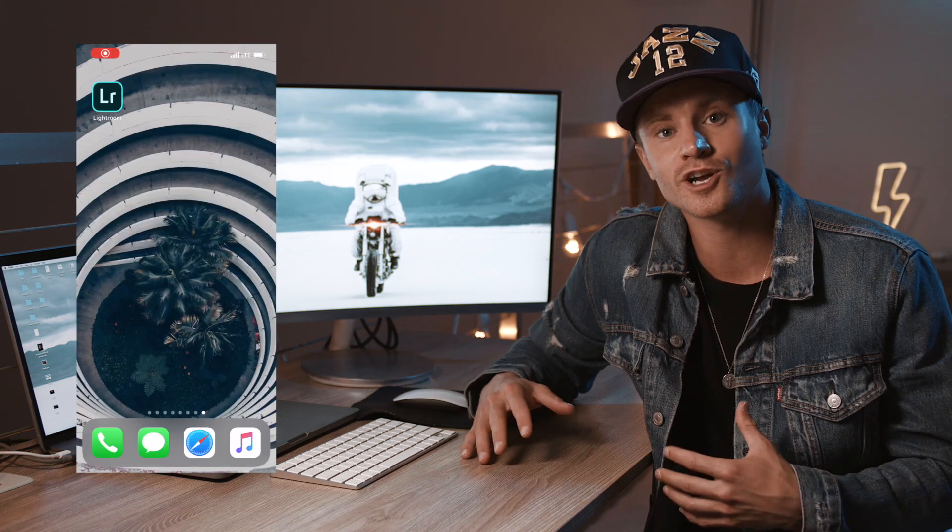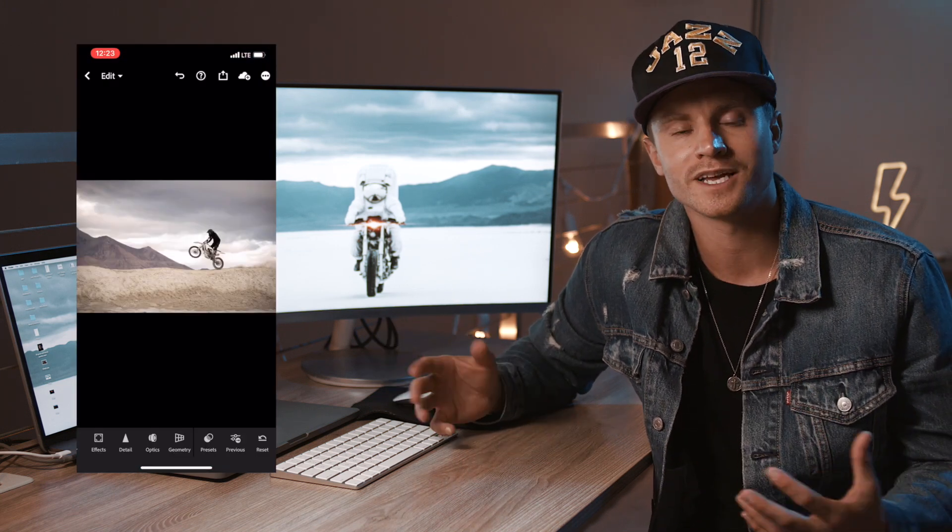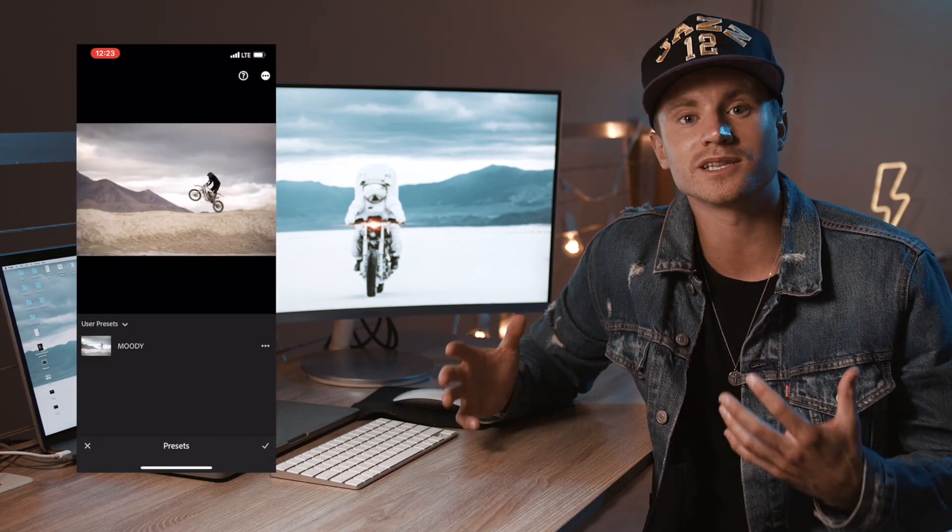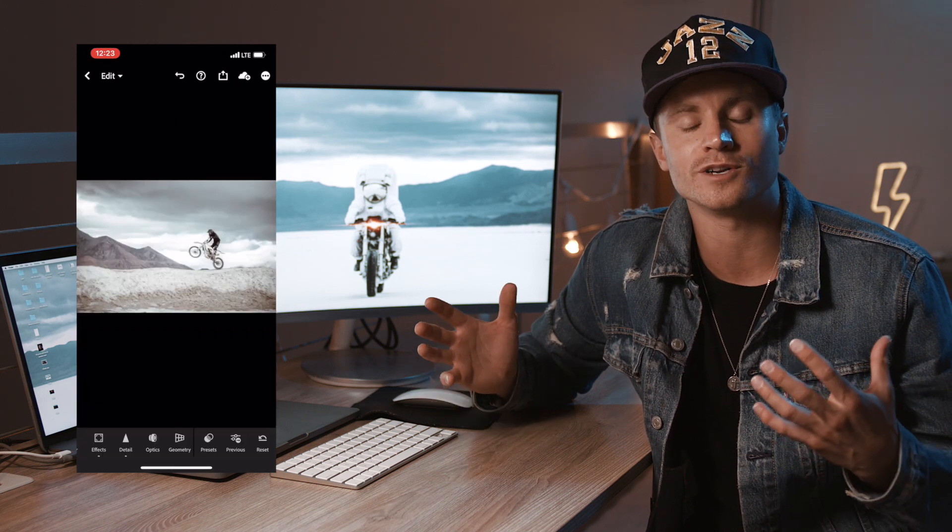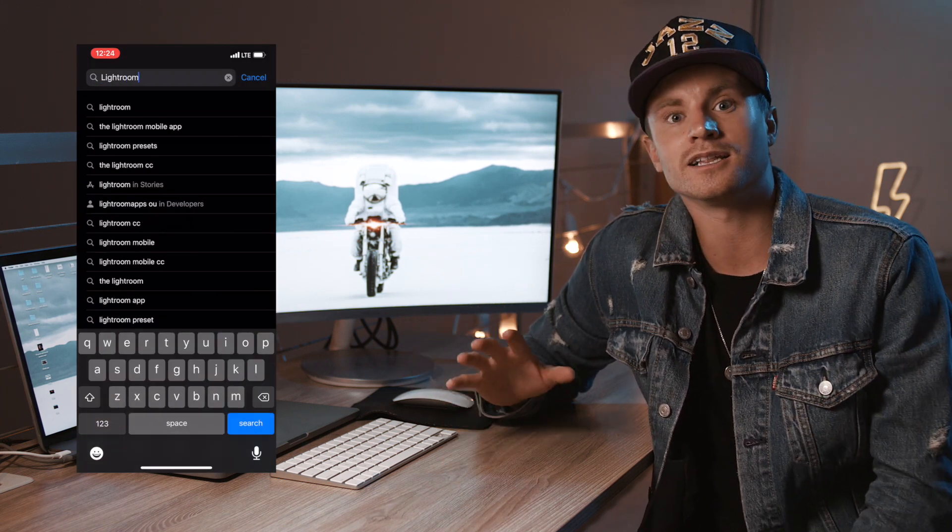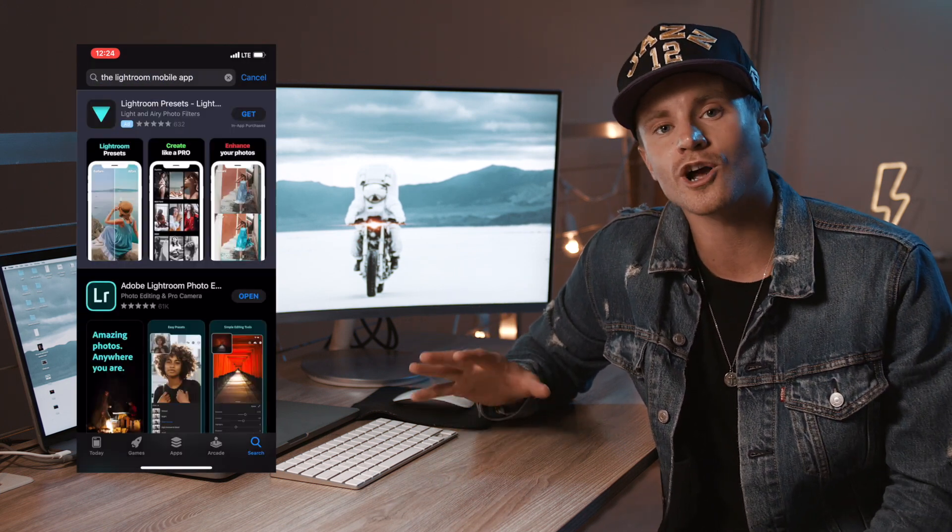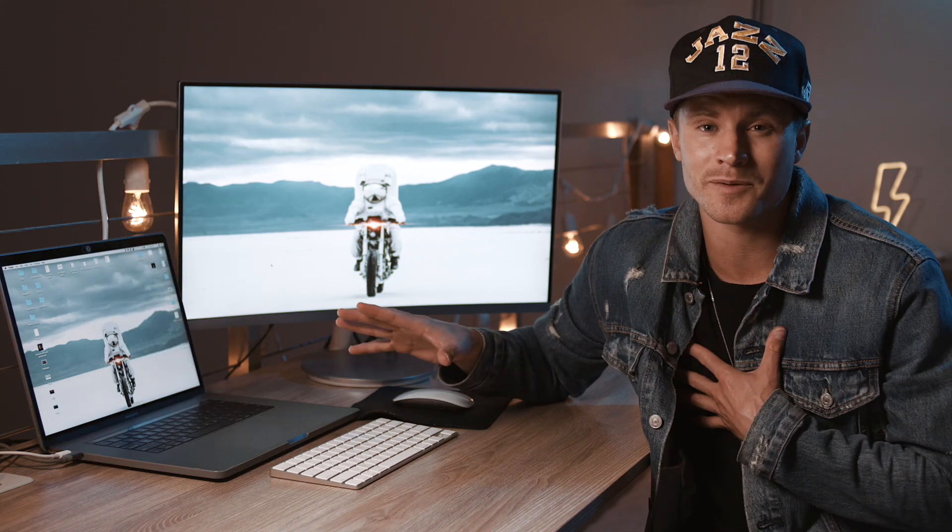If you're anything like me, I'm impatient. I don't want to wait till I get home from my shoot to edit my photo and upload, so I use Lightroom mobile. It is a completely free app you should go download right now. A lot of you are probably already using Lightroom desktop version, which I highly recommend. I think in my opinion it's the best application to edit your photos in.